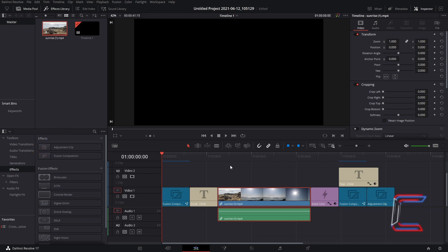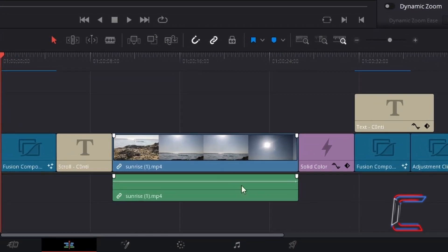When editing is complete, how could you render individual clips on your project timeline as media files rather than rendering all media files together? Go to your delivery window.